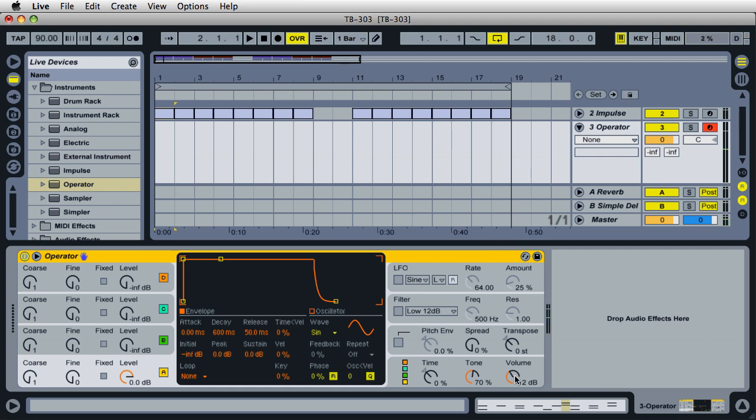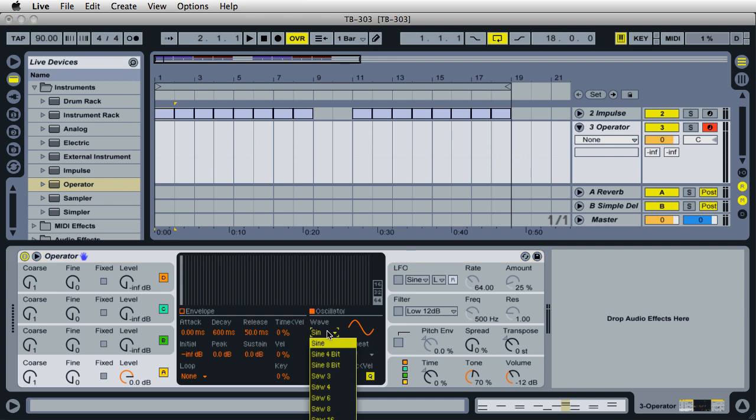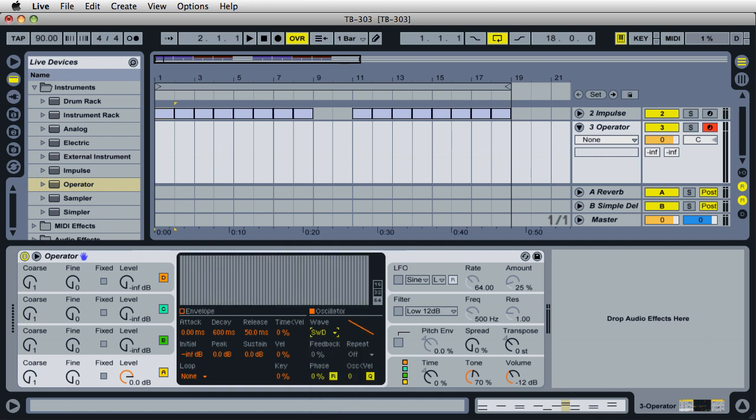The first thing we're going to do is set up one oscillator. By default, oscillator A should be turned on with the volume at zero dB. For the wave for this oscillator, let's go ahead and change this to a Saw D. It's going just off the screen here a little bit, right down here, Saw D.